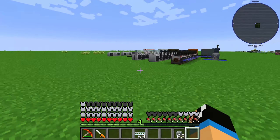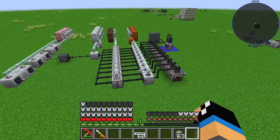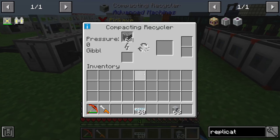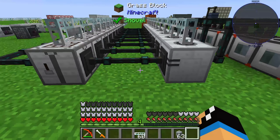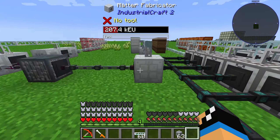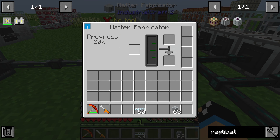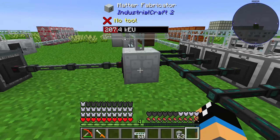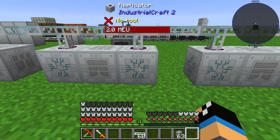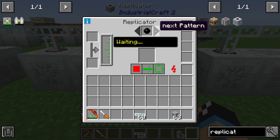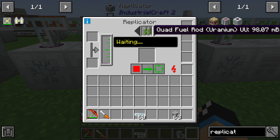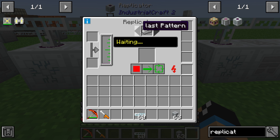I already created a factory setup like this. We are using some cobblestone to get out scrap and scrap boxes for our matter fabricator, and feeding our matter fabricator to produce UU matter for our replicator. Here we have a replicator with different kinds of recipes loaded so that we can choose between them.